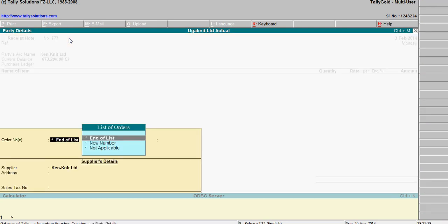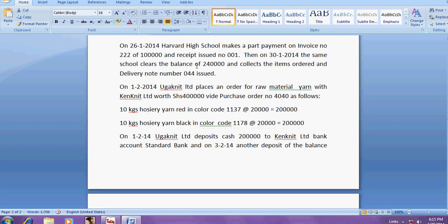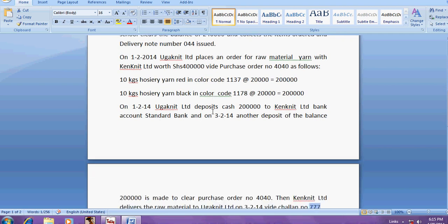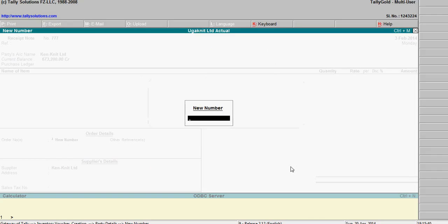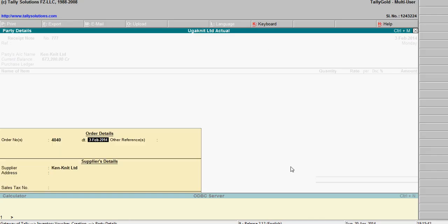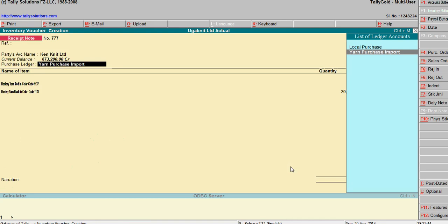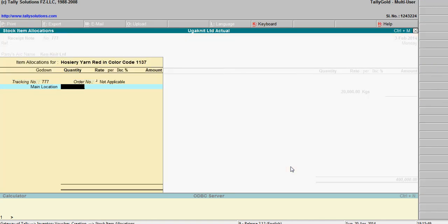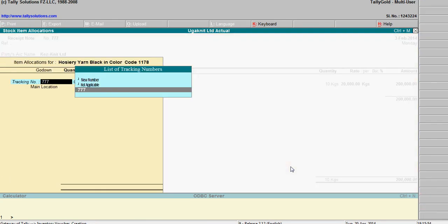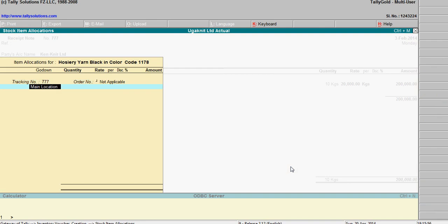You can enter the order number here. Order number is 4040. Enter 10 kgs for the first item and 10 kgs for the second item.